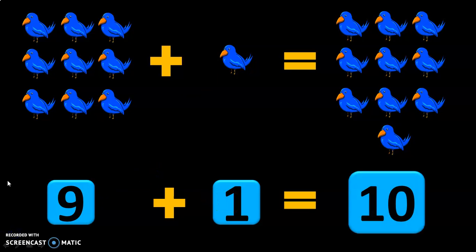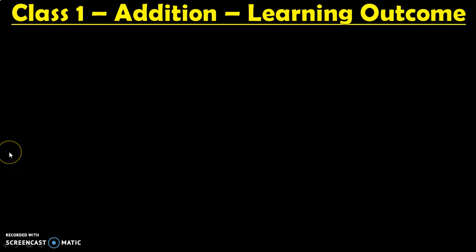Dear viewers, hope you have understood how single digit addition is done using objects. This is the very first and basic addition that children learn in class 1. There are many more learning outcomes in class 1 under the topic addition. Let us see what in all they are.